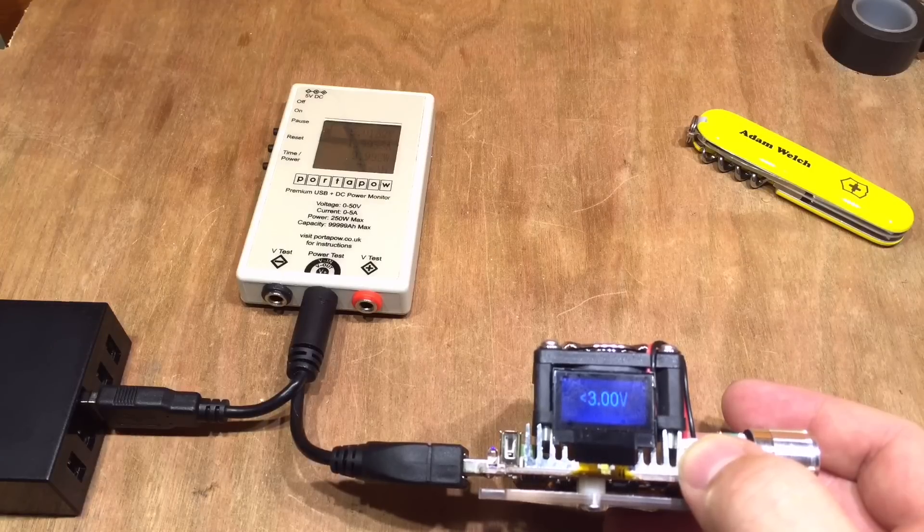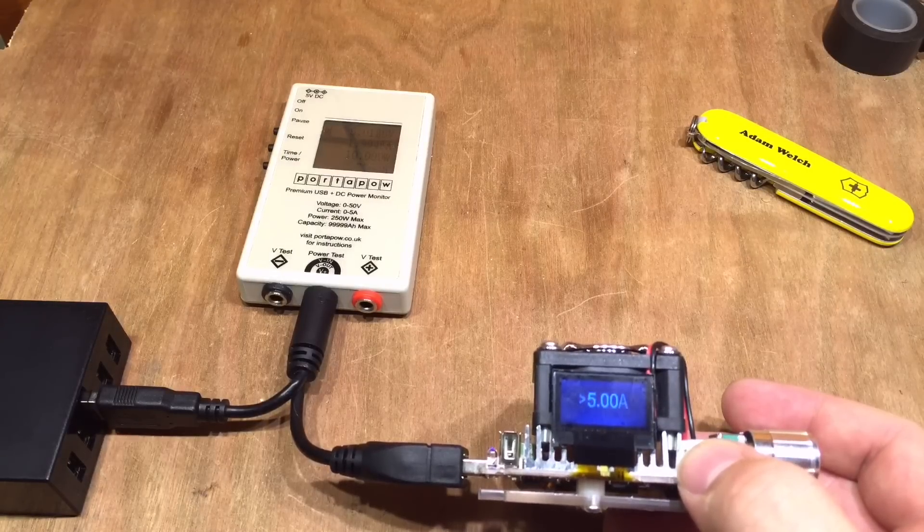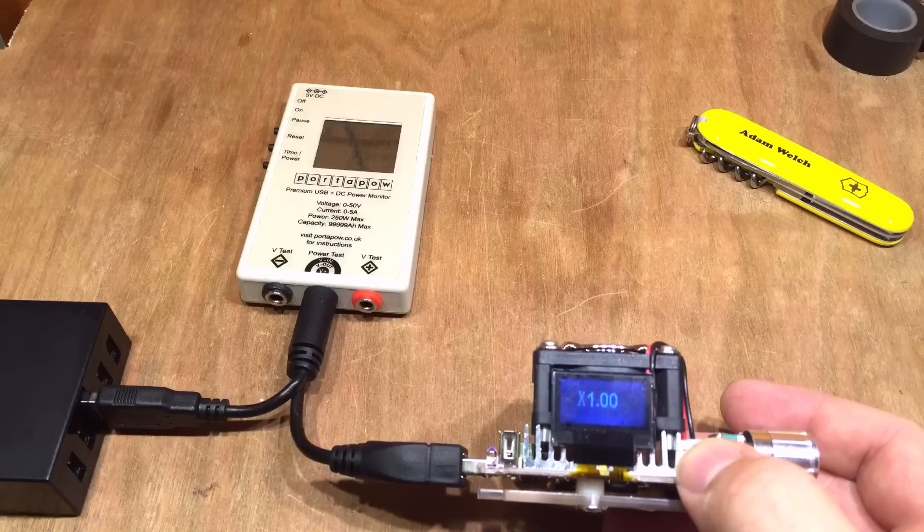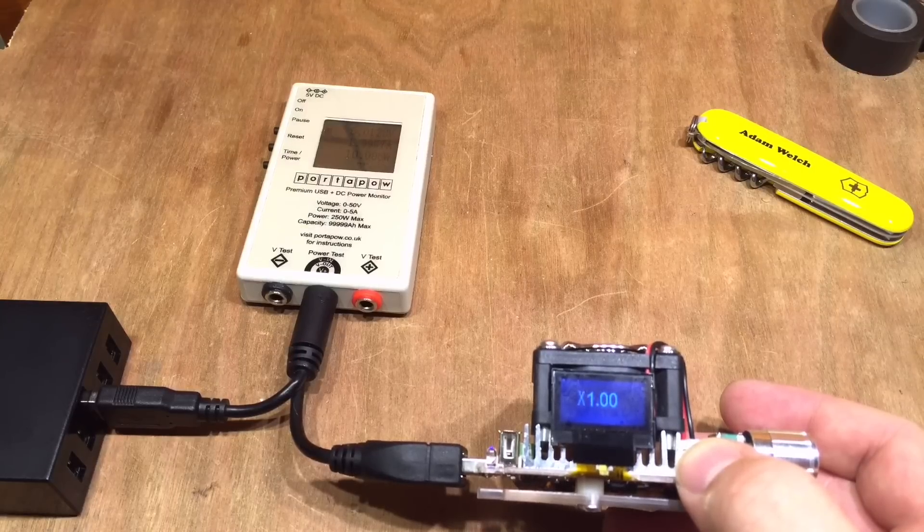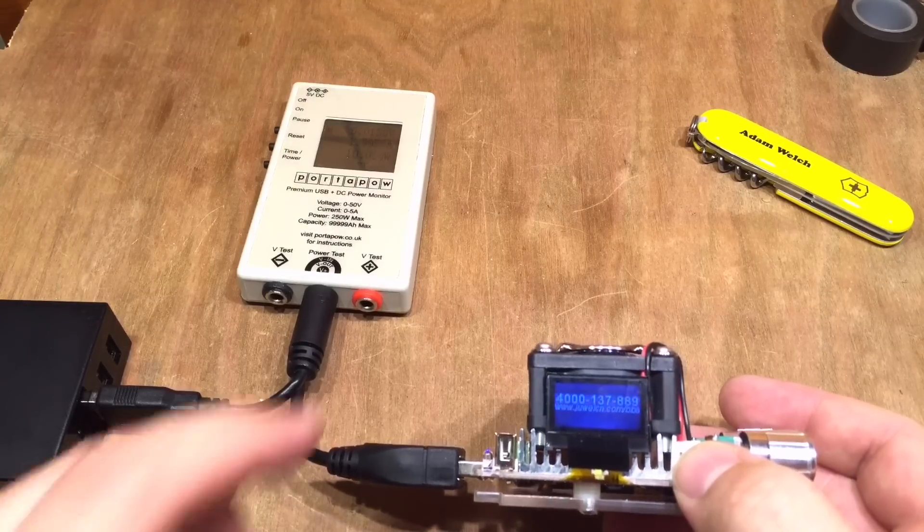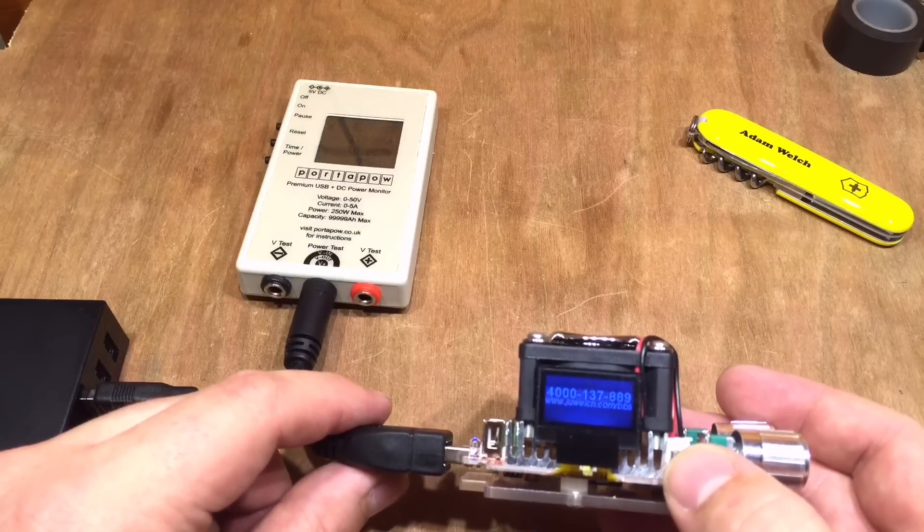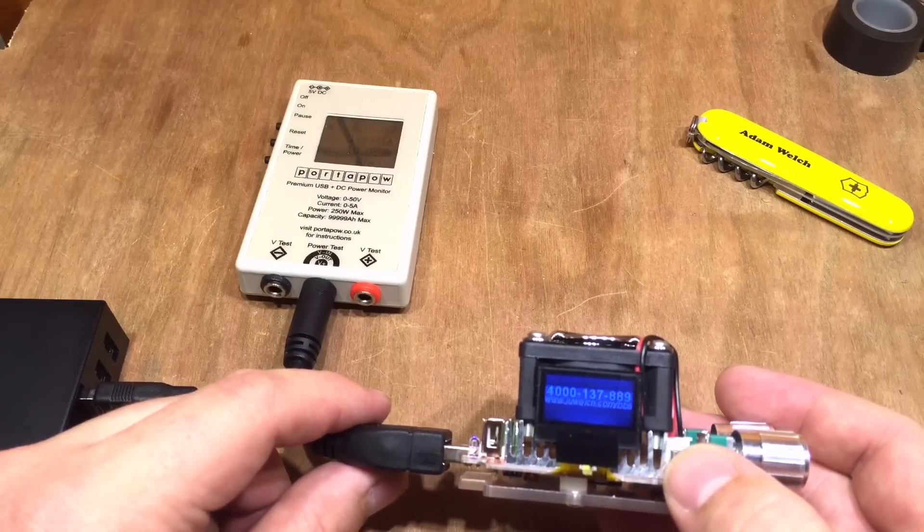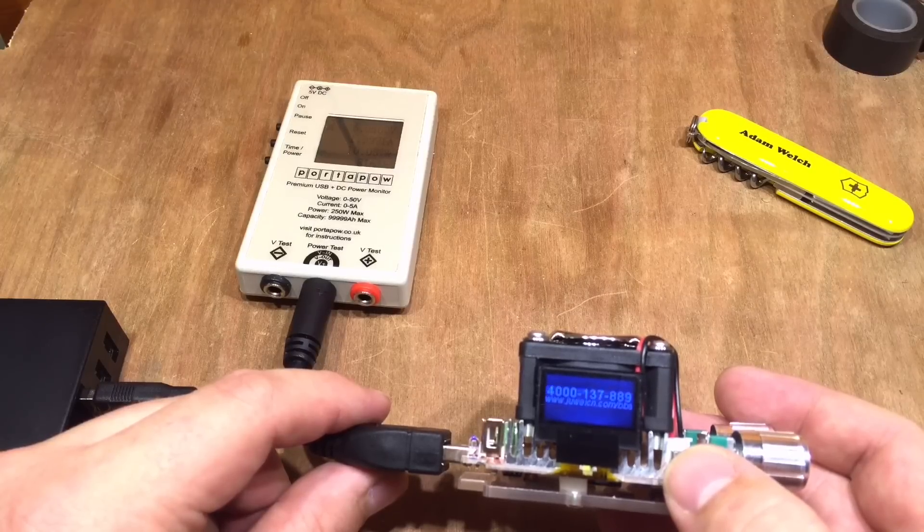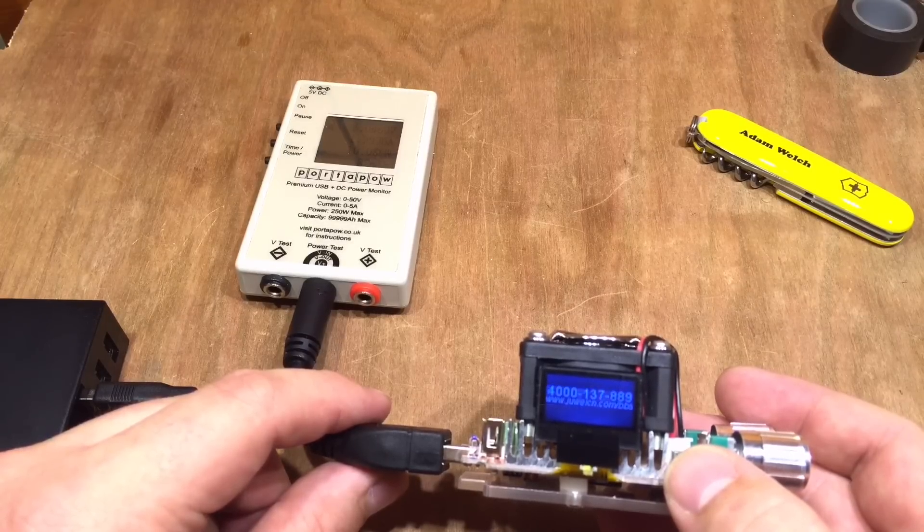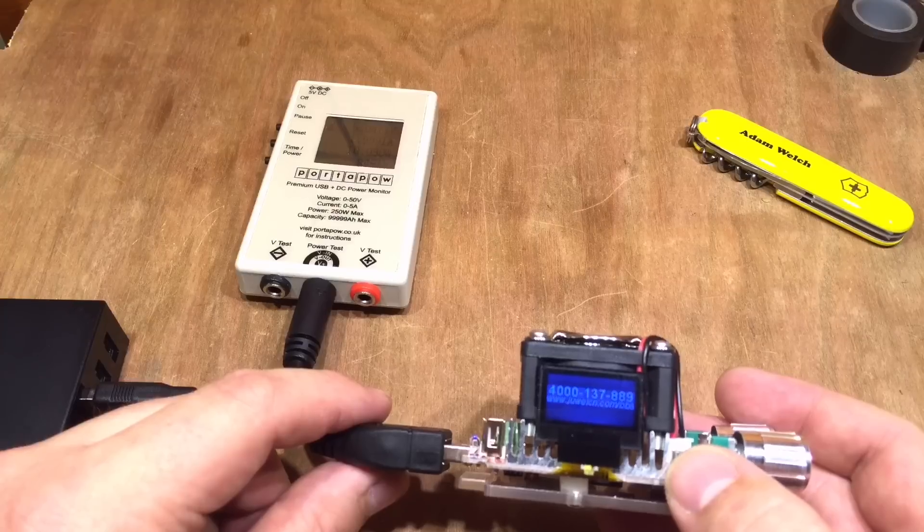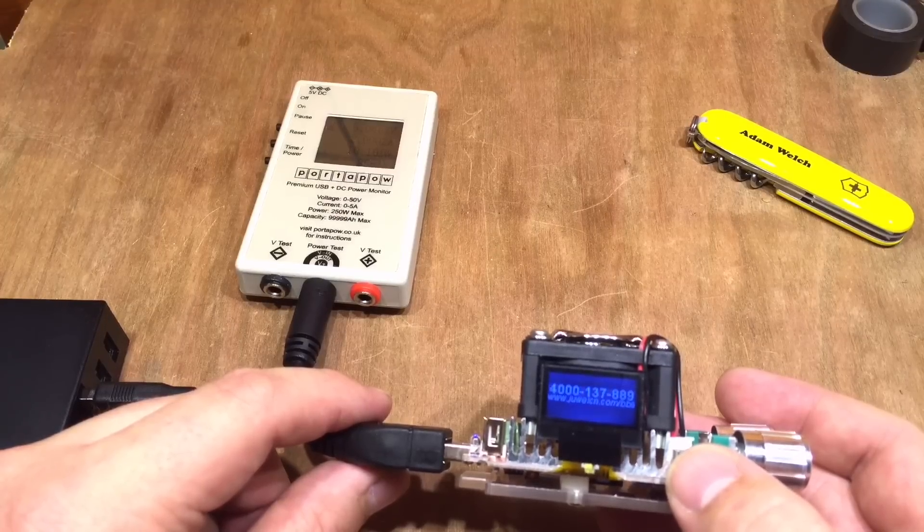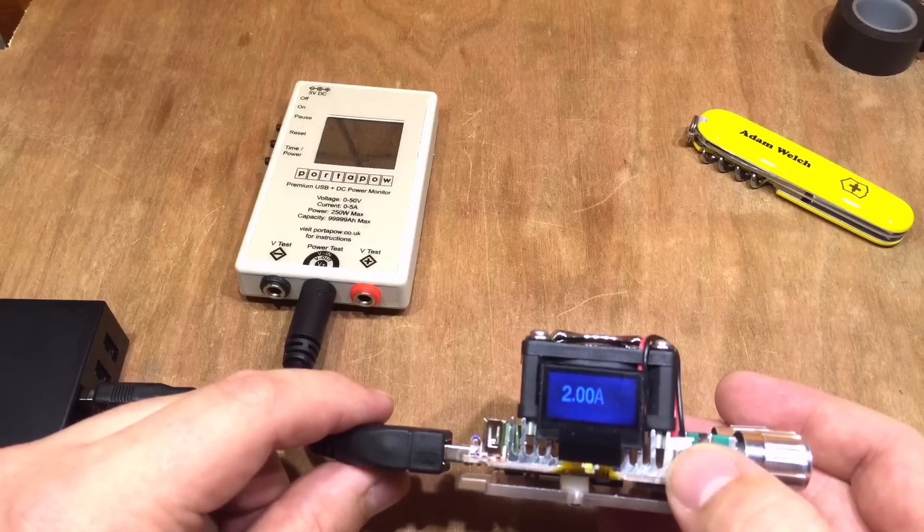Times 1—not the foggiest what that means—but there's also a maker's mark there. It's got a number 4000-137-889 and it's www.juweich.com/bbs, and then we're back to the beginning again.